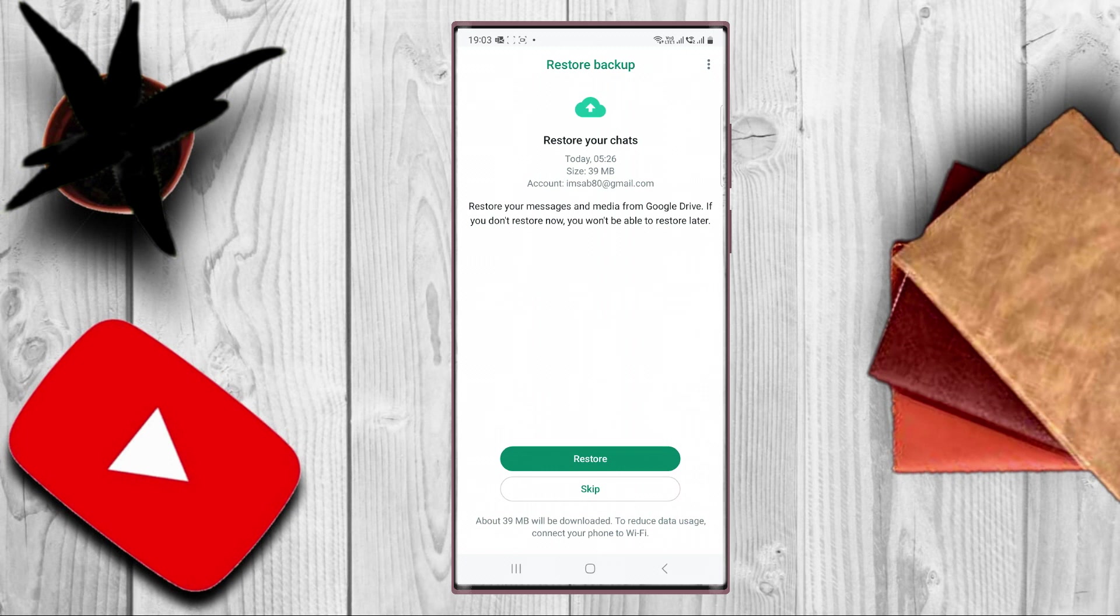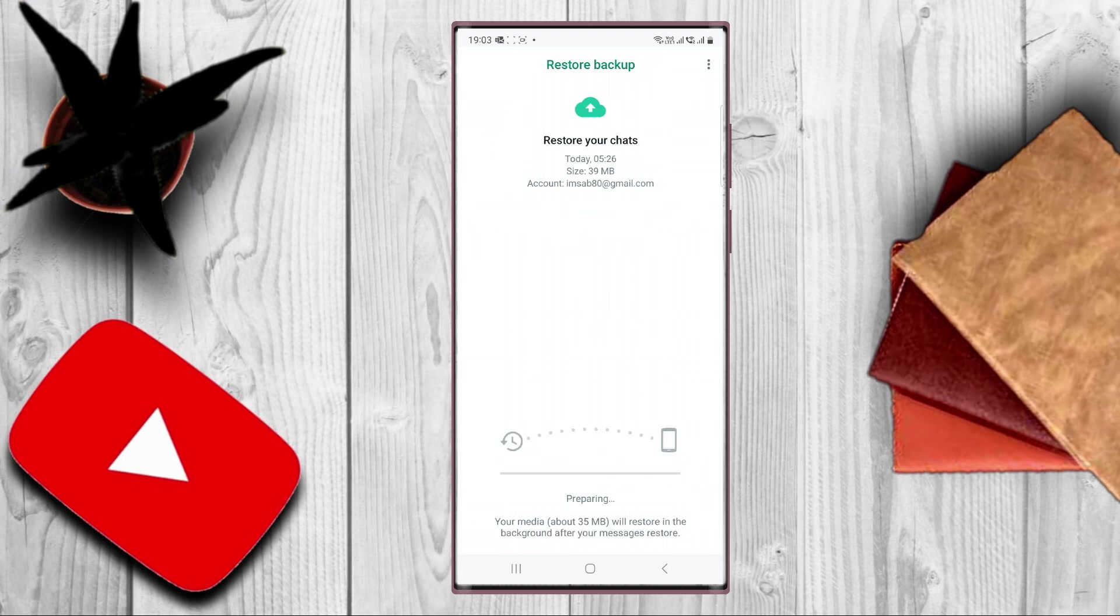And now I have my WhatsApp before, so I have to restore it. You just have to wait for a second.